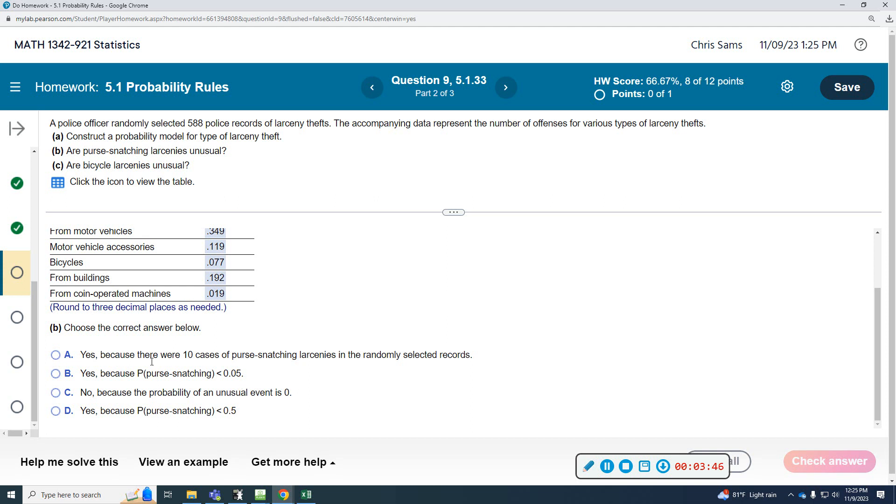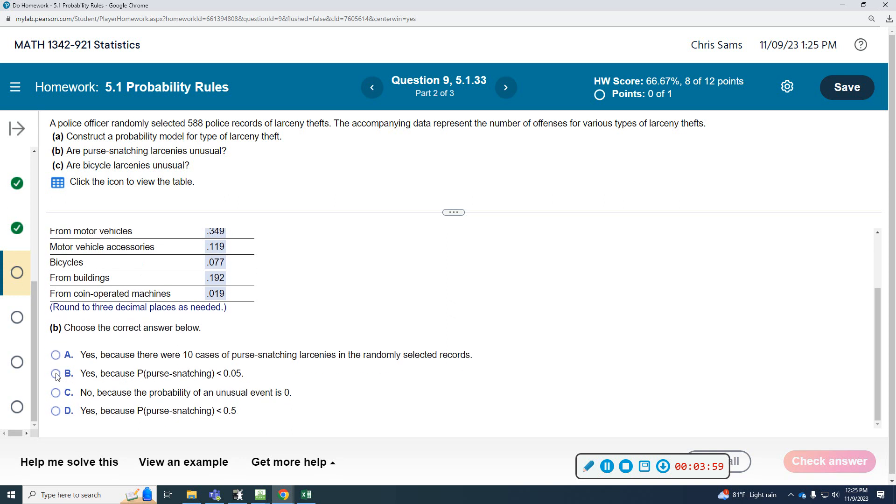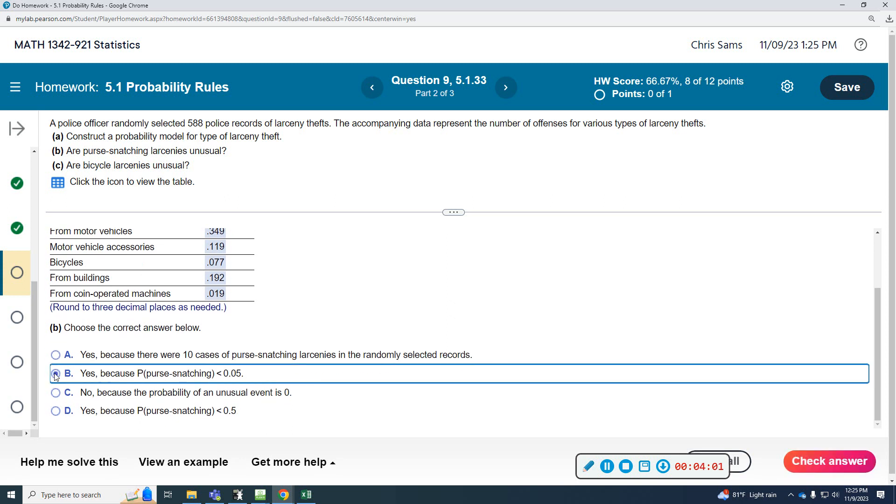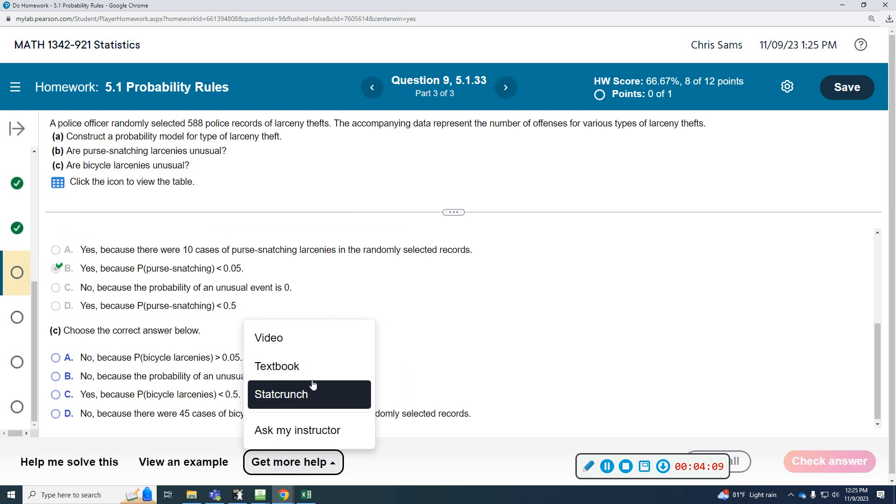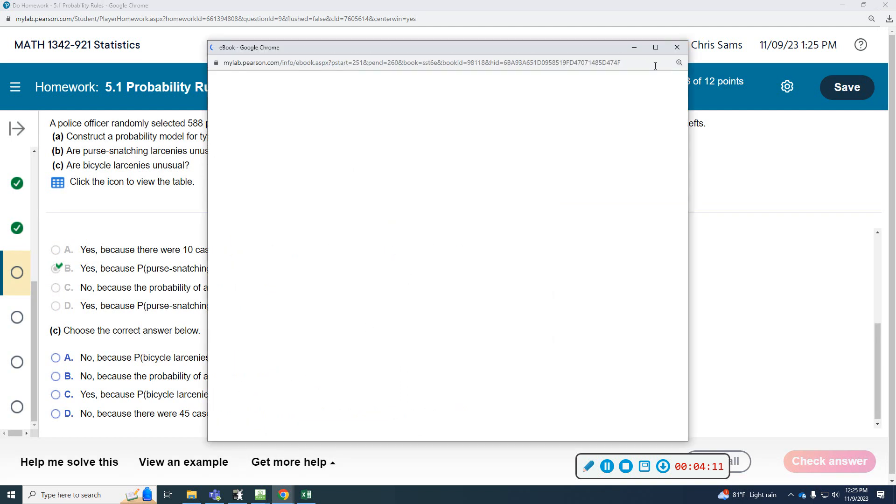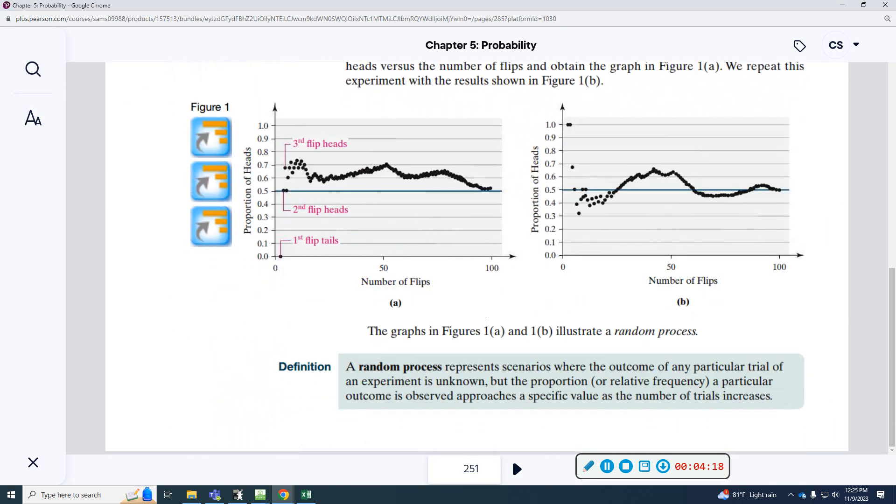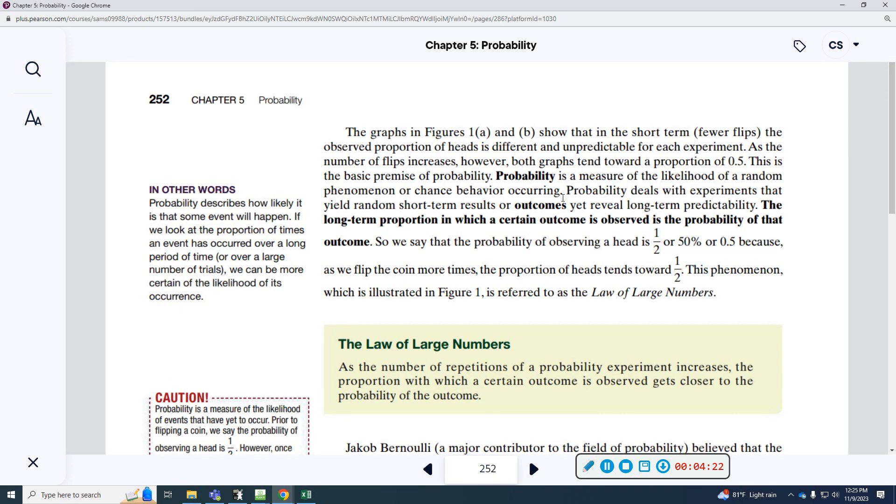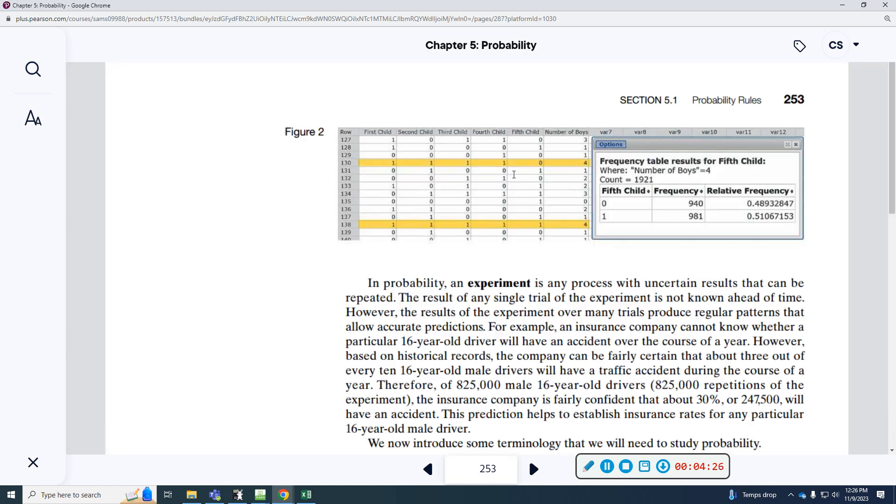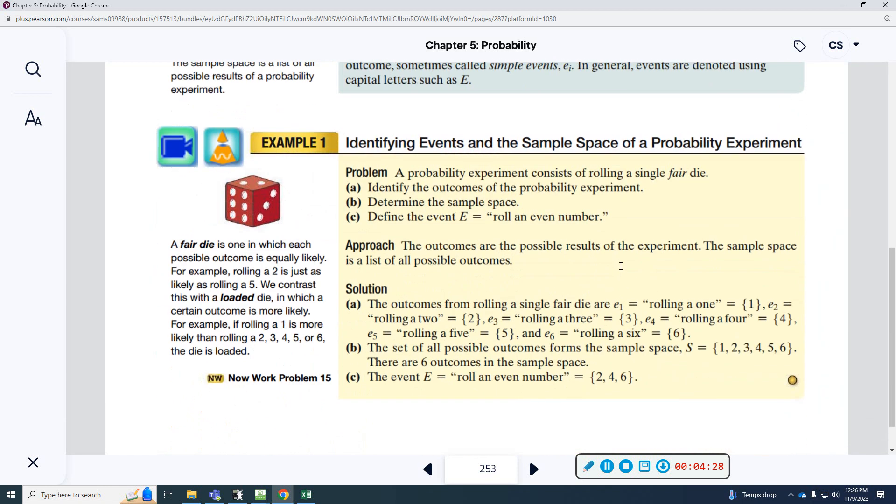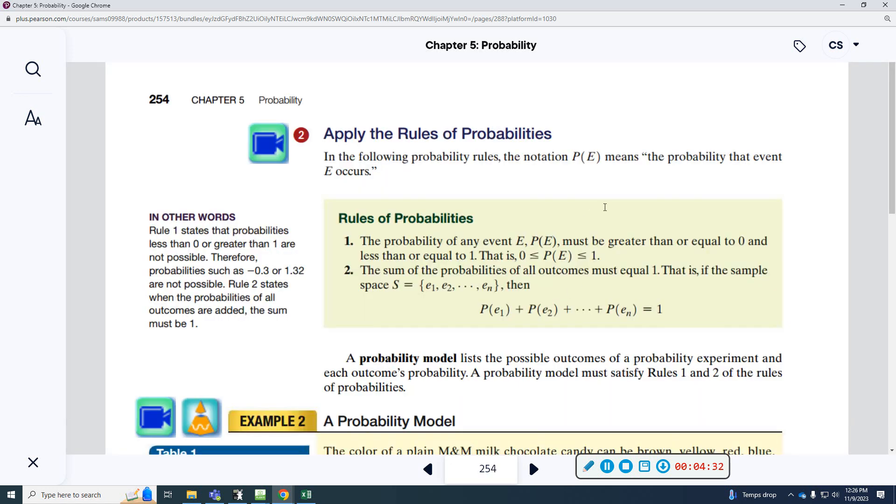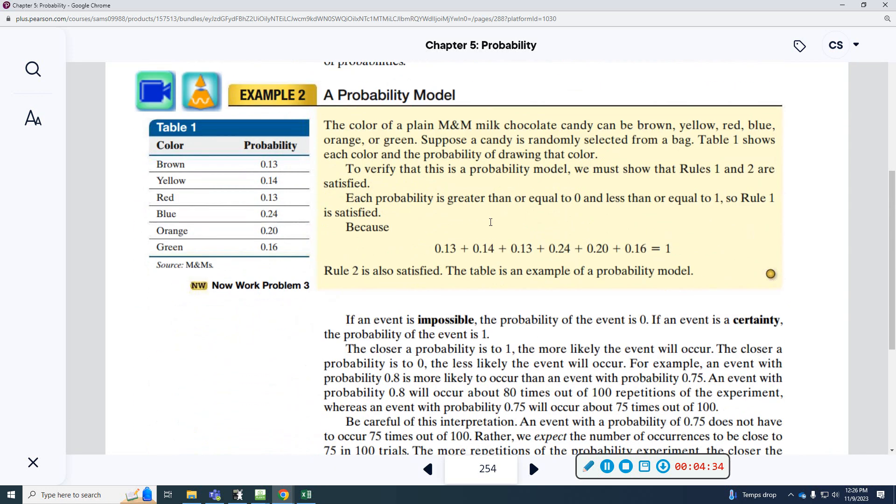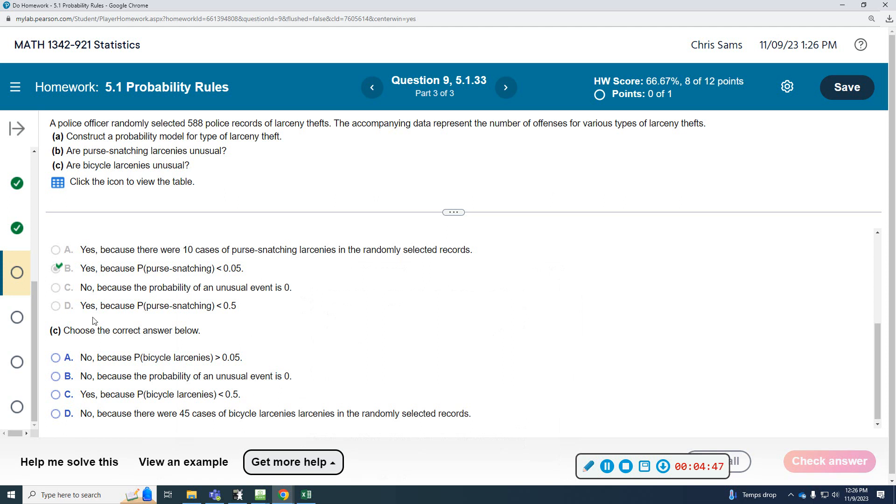I don't remember if we got a number for what it meant to be unusual—less than 5%. Let me look that up. Probability, impossible, certain event... unusual event is an event that has a low probability of occurring. Okay, so typically an event with probability less than 5%. Yes, it did give us that. I just glossed over it.